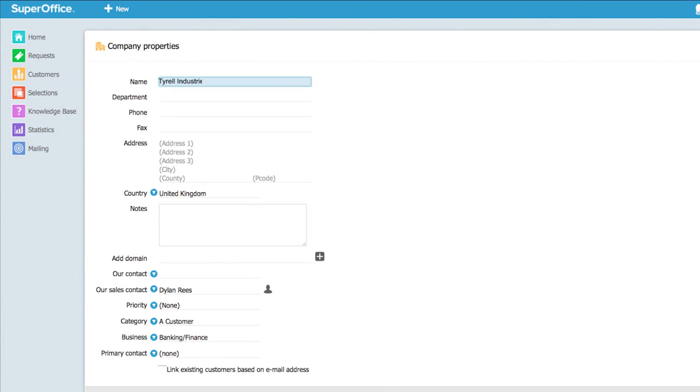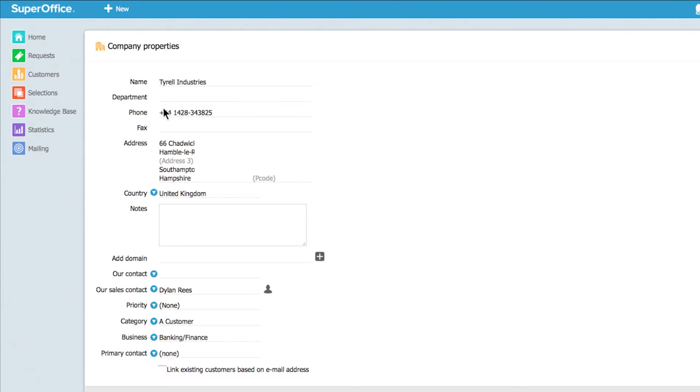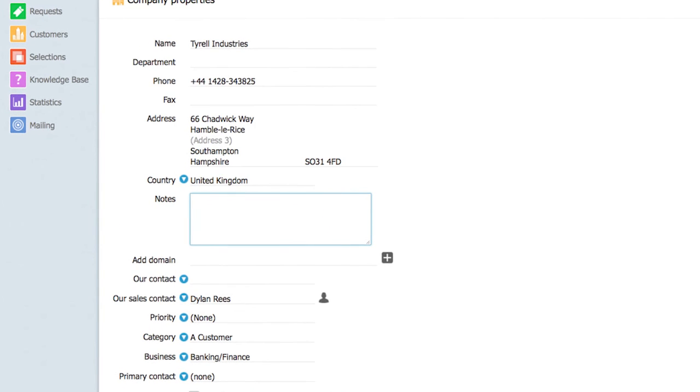In this field you may enter the company name. Here you can enter the phone number and the address. In the notes field you can add any additional information about the company.